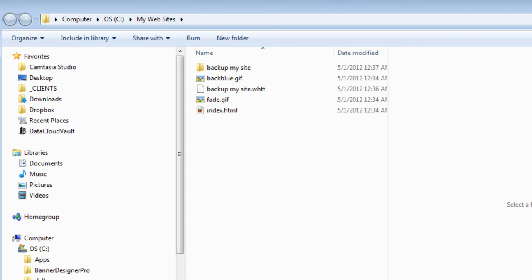Once you're done backing up your website, browse through the folder where you saved the files. It should be at my website in your C drive. Good luck and thanks for watching.